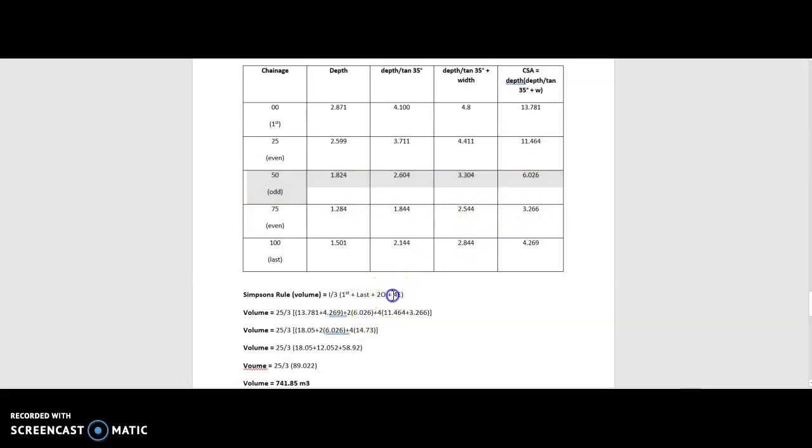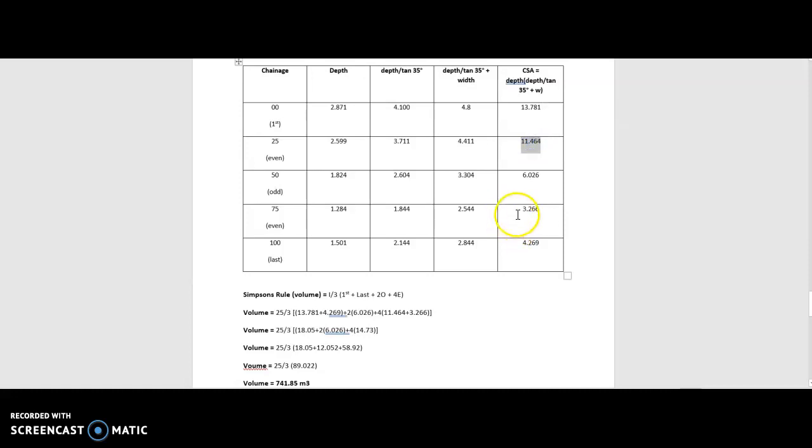Plus four times your even readings. So we have two even readings that aren't accounted for. And that's the figure there we're going to use.